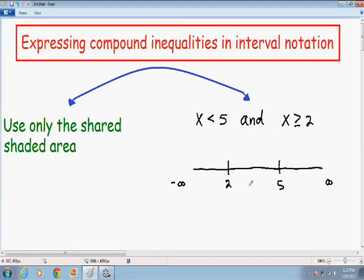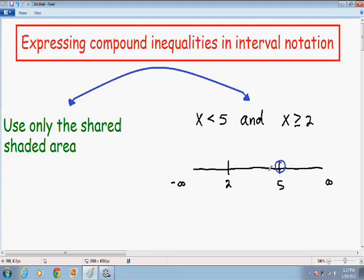The first thing I want to do is graph x is less than 5. Because there is no equal sign underneath the less than symbol, 5 is not included, so I'm going to put an open circle around 5. And because x is less than 5, I'm going to color in everything to the left.